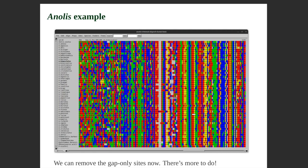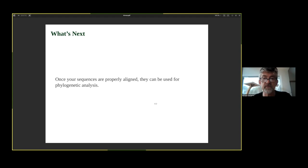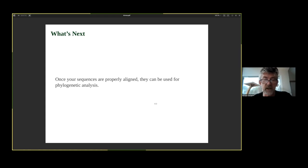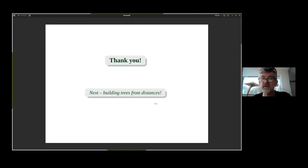Once you've done your alignment, you can use it for phylogenetic analysis. You can derive distances from a good alignment and use likelihood analyses as well. What's next? Building trees from distances. Thank you very much.